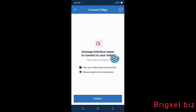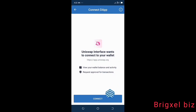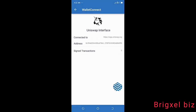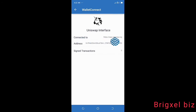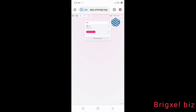Once you upload the screenshot, it displays a prompt: 'Uniswap interface wants to connect to your wallet.' Hit the Connect button and boom — you are connected. As you can see, it says 'Connected to uniswap.org.' If you go back to uniswap.org, the connection shows right up there.